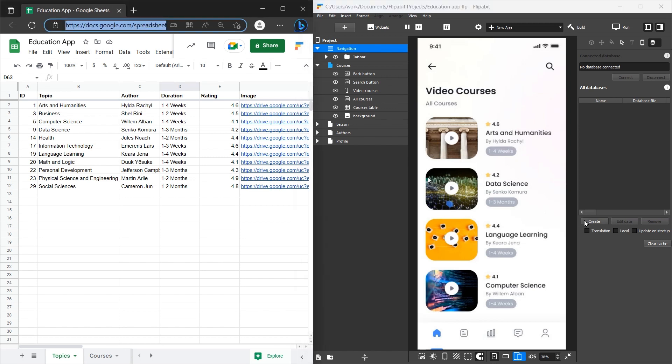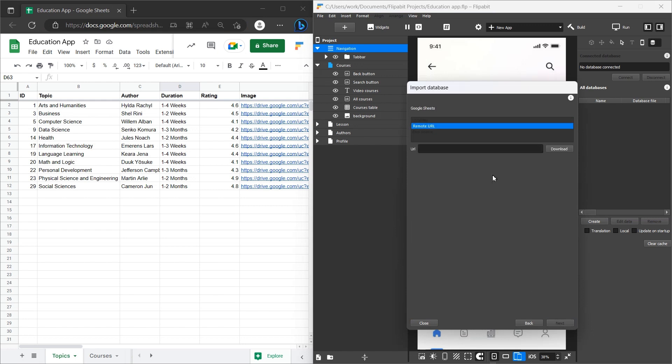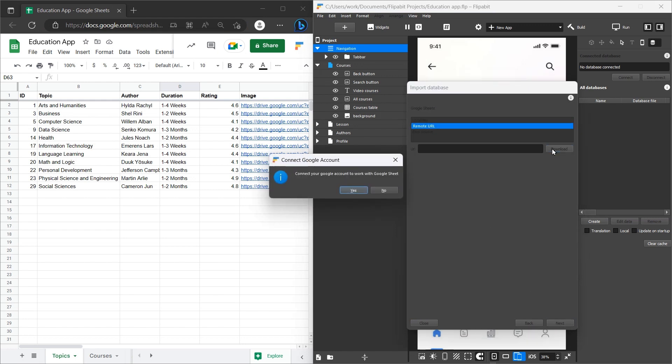In the database inspector, click on Create and select Google Sheets. Paste the spreadsheet's URL here and click Next.